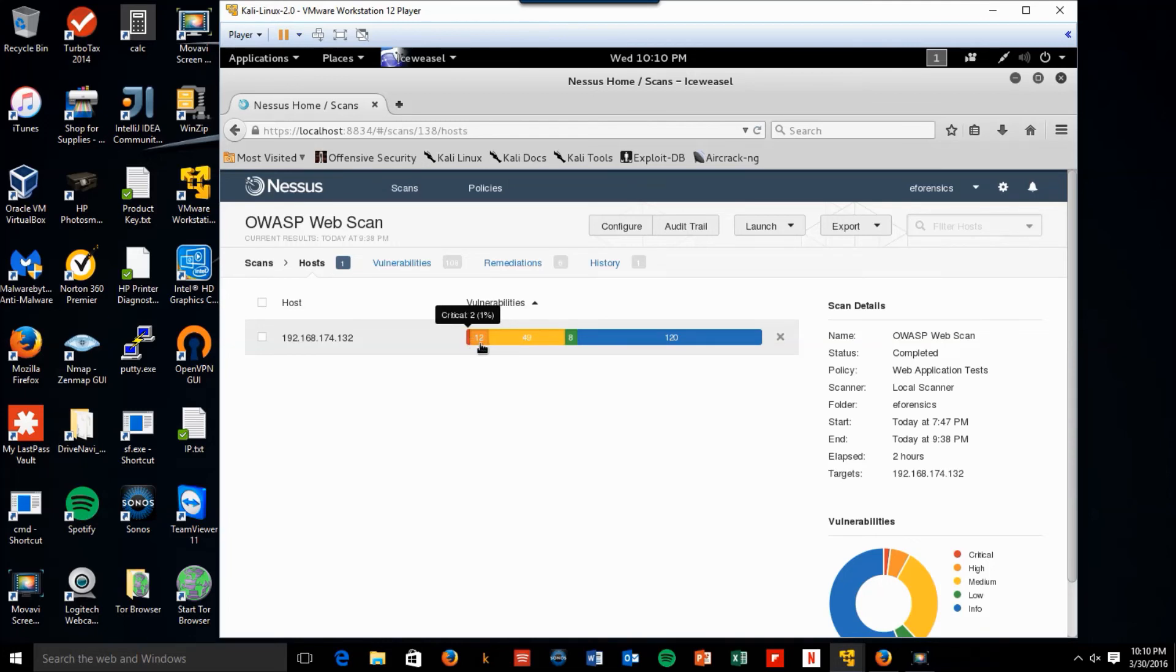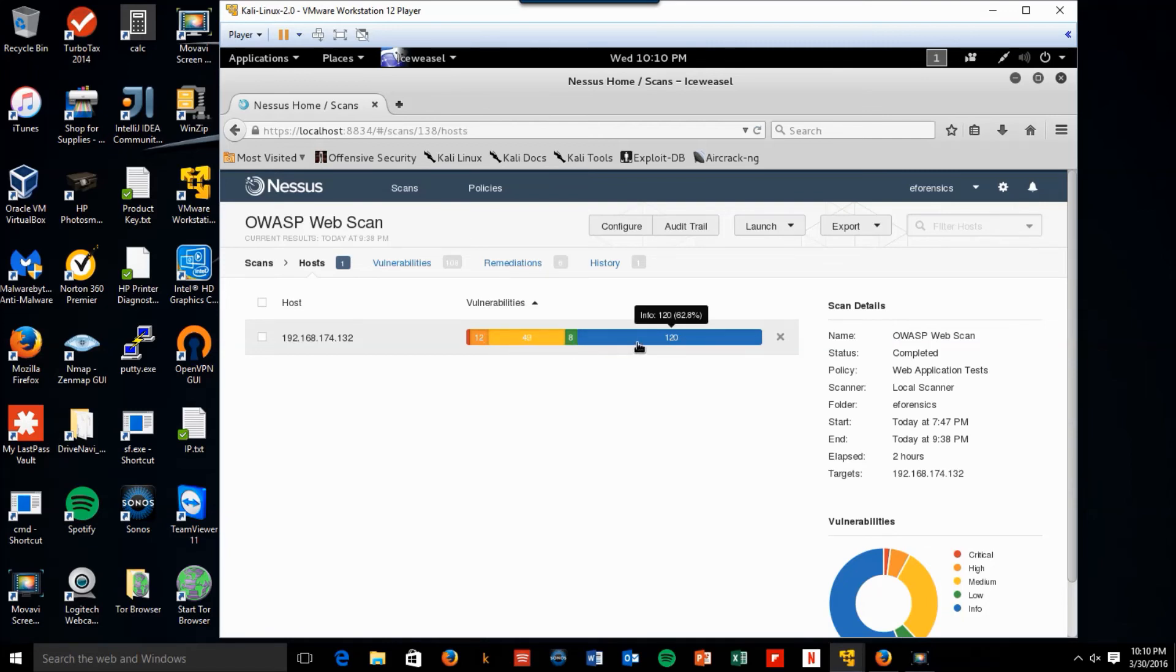And we have a large number of vulnerabilities. Two critical, 12 high, 49 medium, 8 low, and 120 informational.